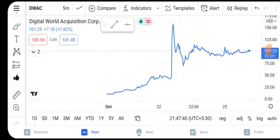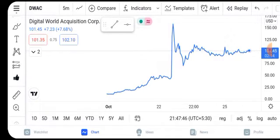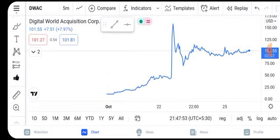Hello friends, welcome back to our YouTube channel. My name is Pramod and today we are talking about Digital World Acquisition Corp, which has been trading at $101.45 US dollars, or we can say at seven to eight percent positivity.